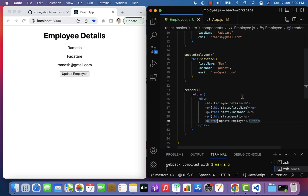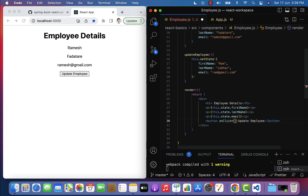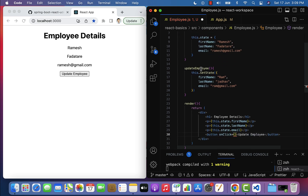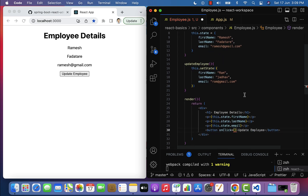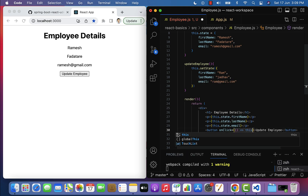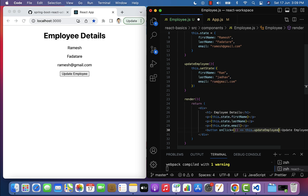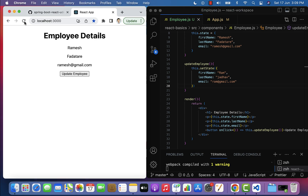Let's attach an event handler to this button using the onClick attribute. Since this is a class component, we call the event handler using an arrow function within curly braces: () => this.updateEmployee(). Save the file, check the browser — the Update Employee button is now visible. Let's refresh and click the button.